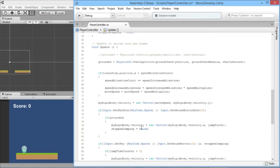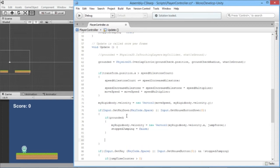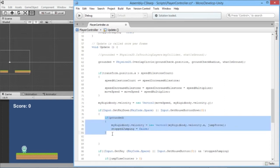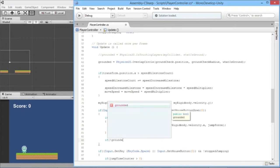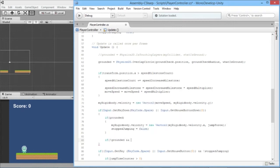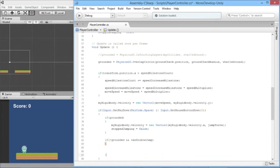When the player is grounded we know they can jump once, and at that point `canDoubleJump` should also be true. When the key is pressed and the player is not grounded — so they're in the air — and `canDoubleJump` is true, we know we want to execute the double jump. As soon as we double jump, we set `canDoubleJump = false` so we can't double jump again.